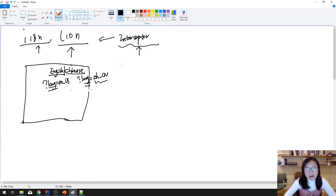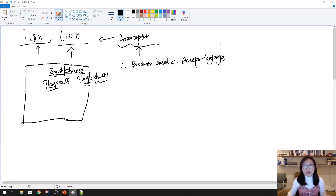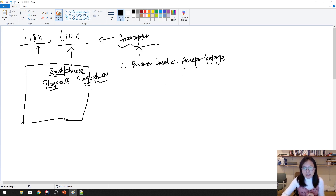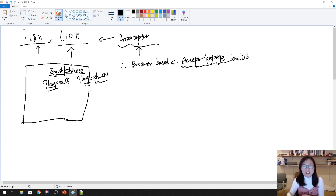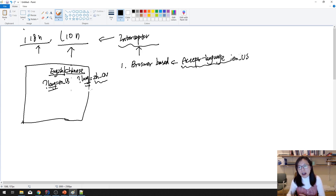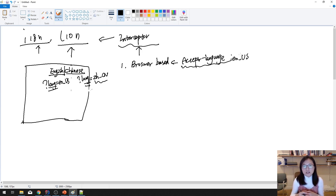In Spring MVC there are three ways to resolve locale. The first is browser-based, which uses the 'Accept-Language' header in the HTTP request. If it's set to 'en_US' it grabs the English version; if your OS is Chinese it uses 'zh_CN'. By default, without any configuration, Spring uses the browser-based resolver.